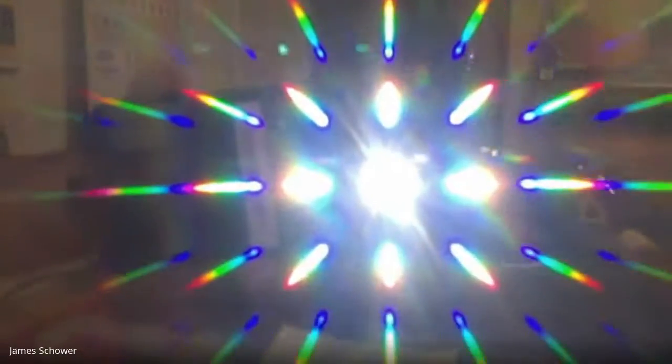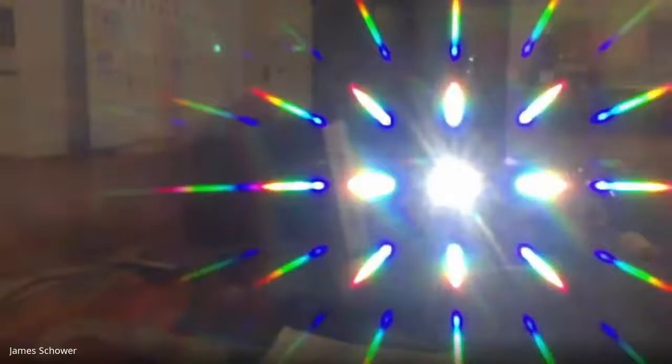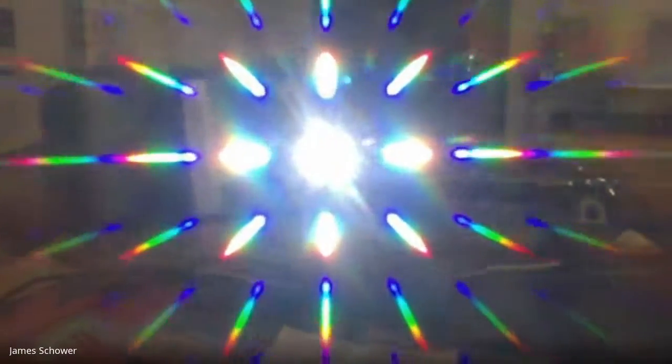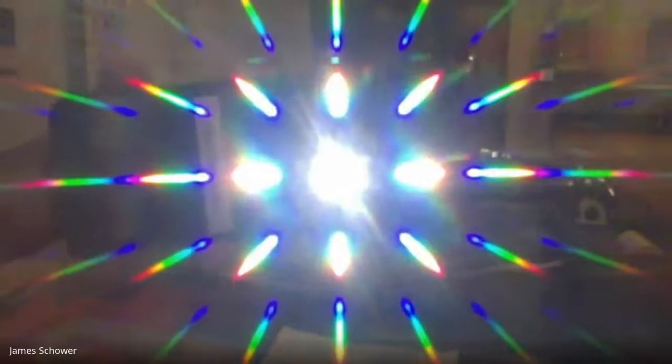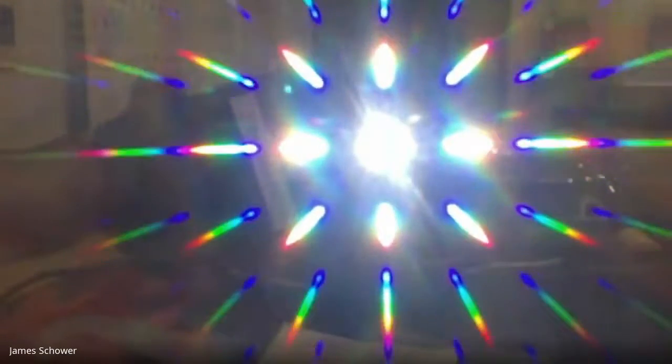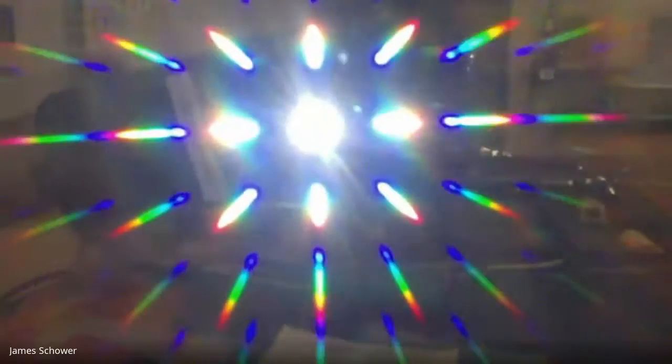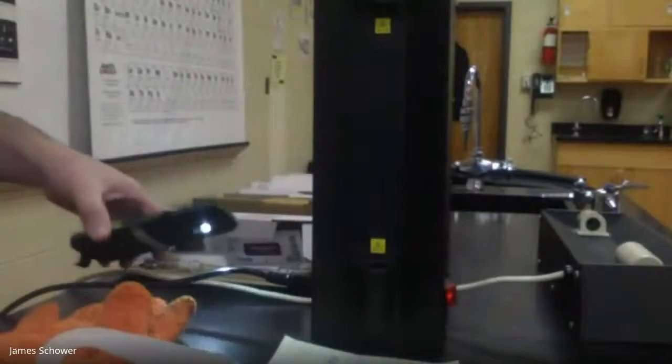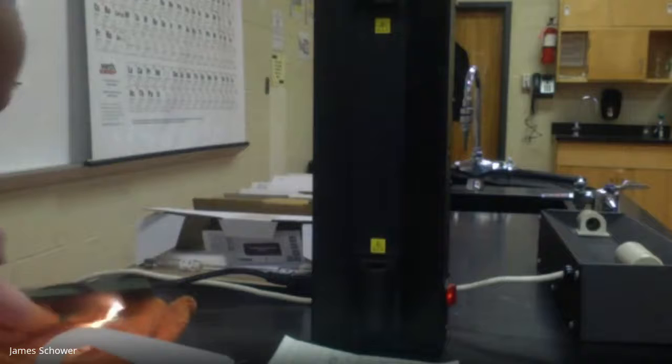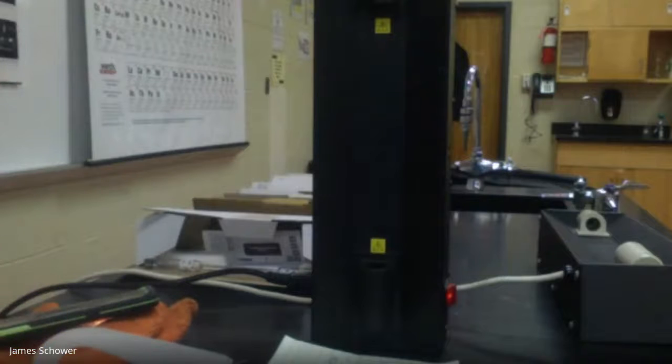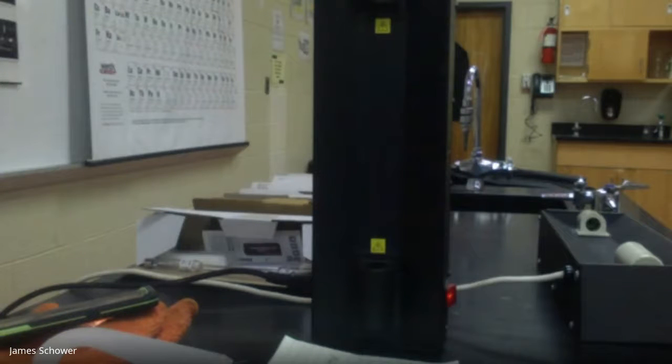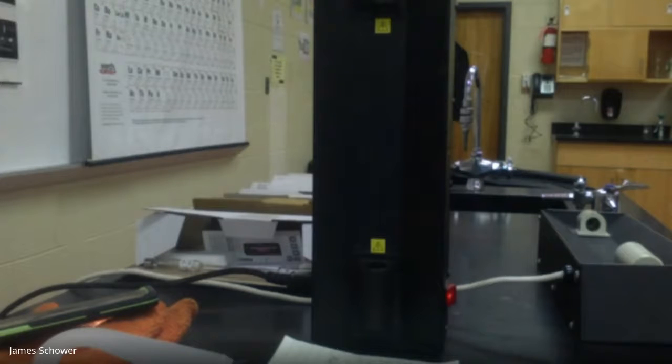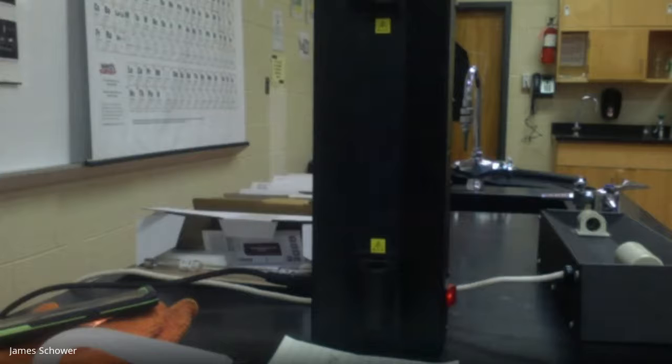So we're gonna look at each of the spectra tubes and we're gonna compare them. Now you need to note the colors of these elements as we go, so pay attention. In order to do this it must be dark in here so I'm going to shut the lights off. Make sure you pay attention to these discrete lines.